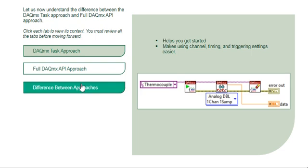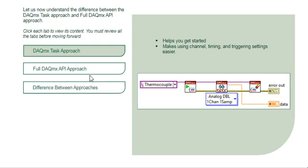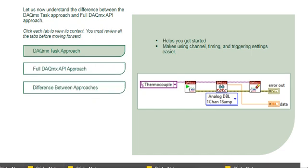The disadvantage of this approach is that in order for you to modify a channel, timing, or triggering setting, you must make that change in the DAQmx task.